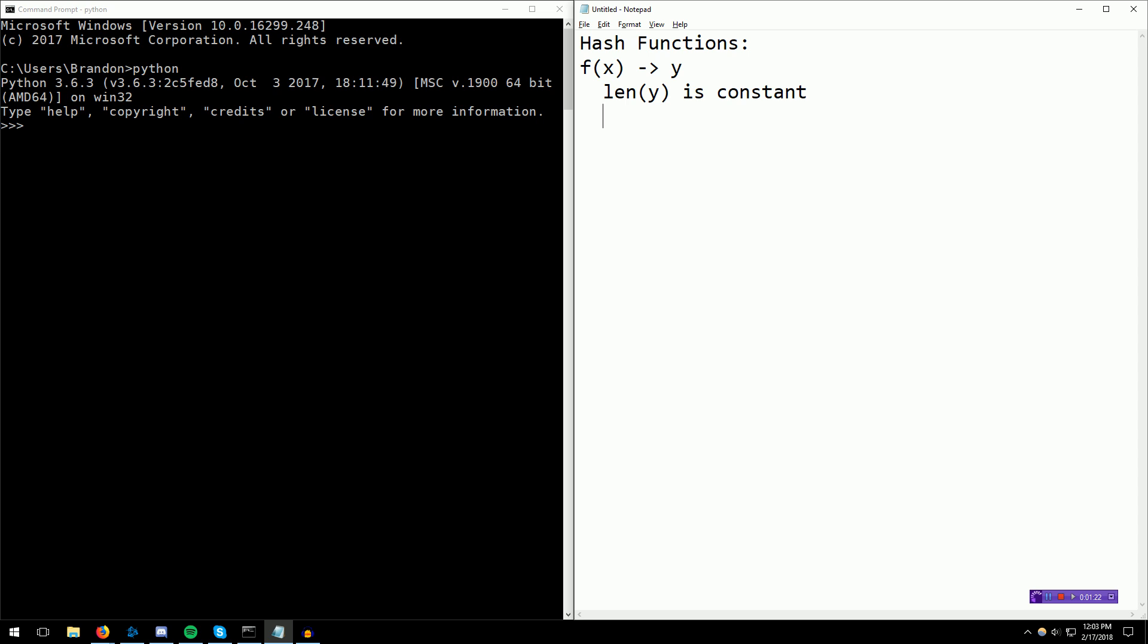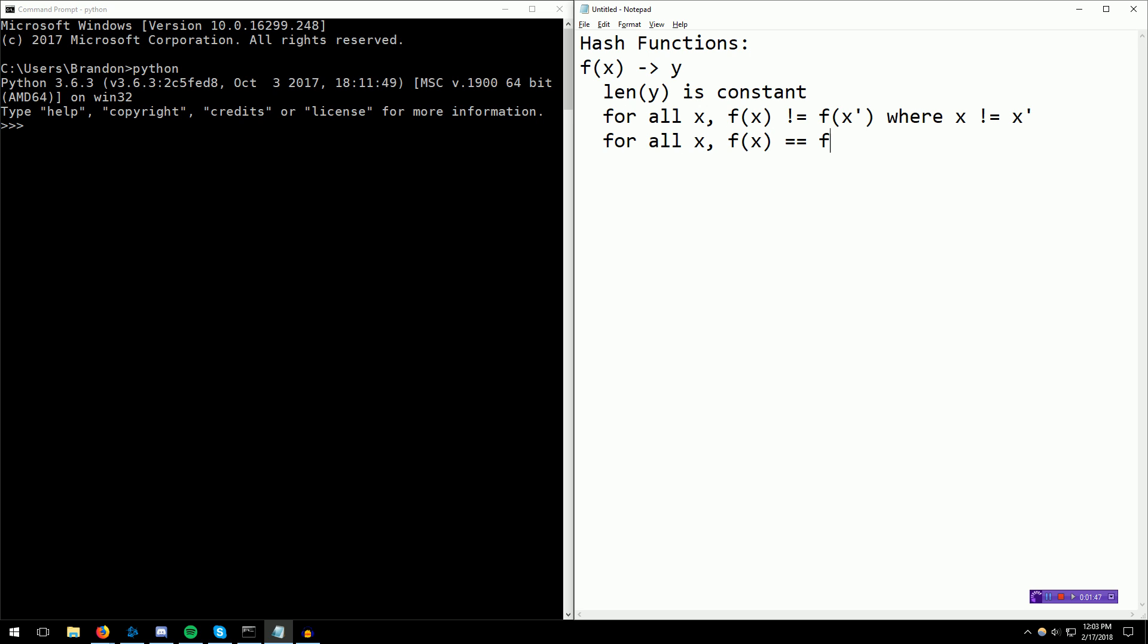It's collision-resistant. So for all x, f(x) is not equal to f(x') where x is not equal to x', right? Now, at the same time, for all x, f(x) is equal to f(x), where x equals x, of course.